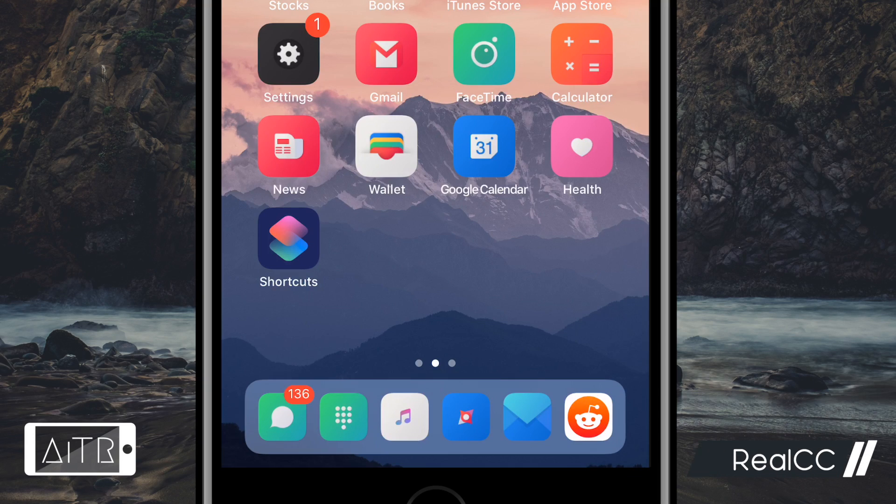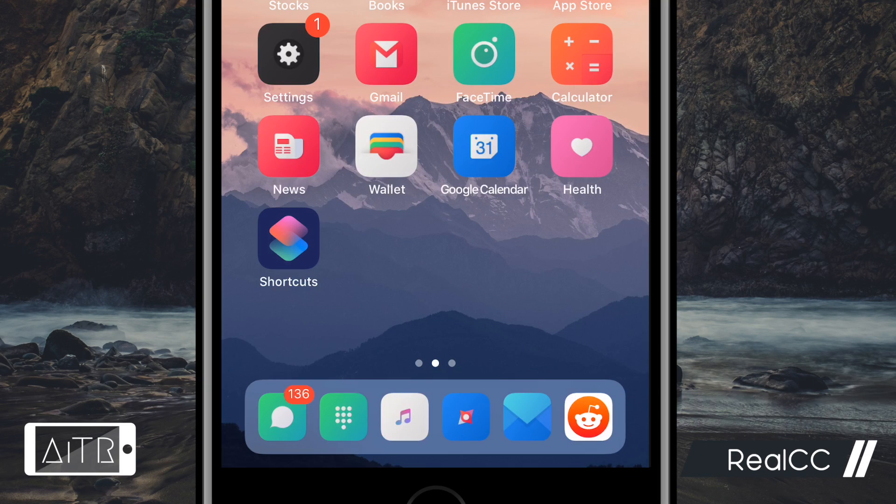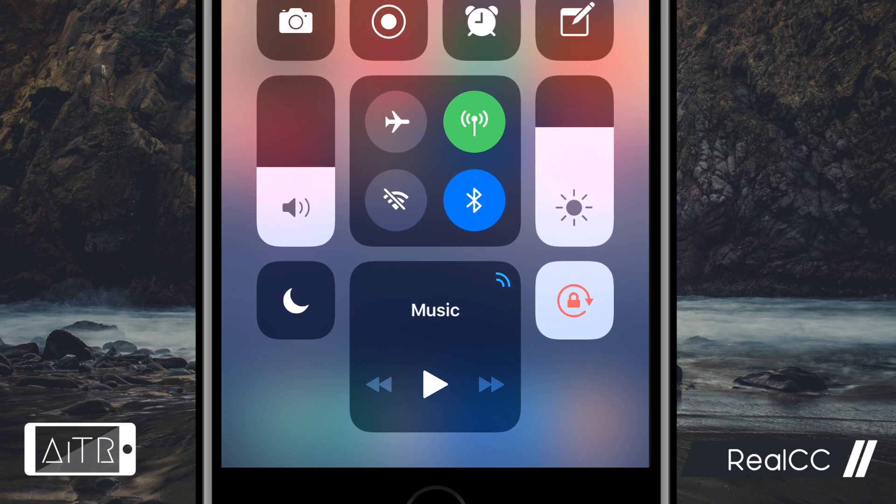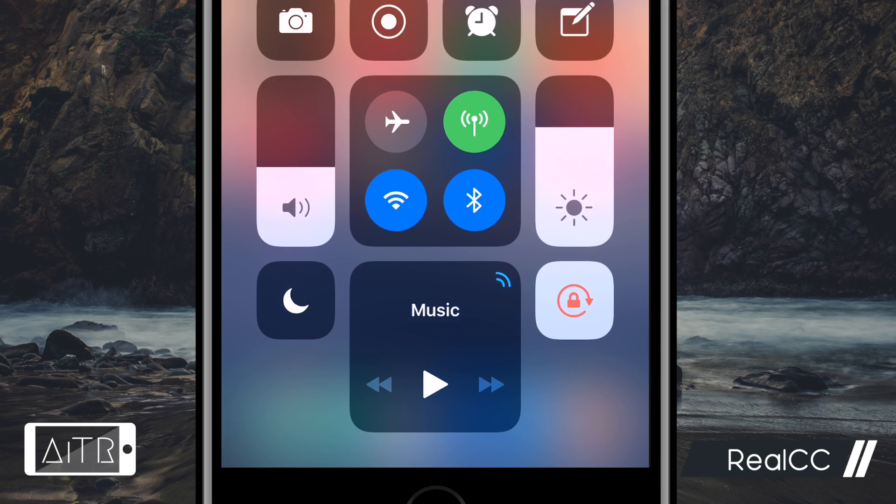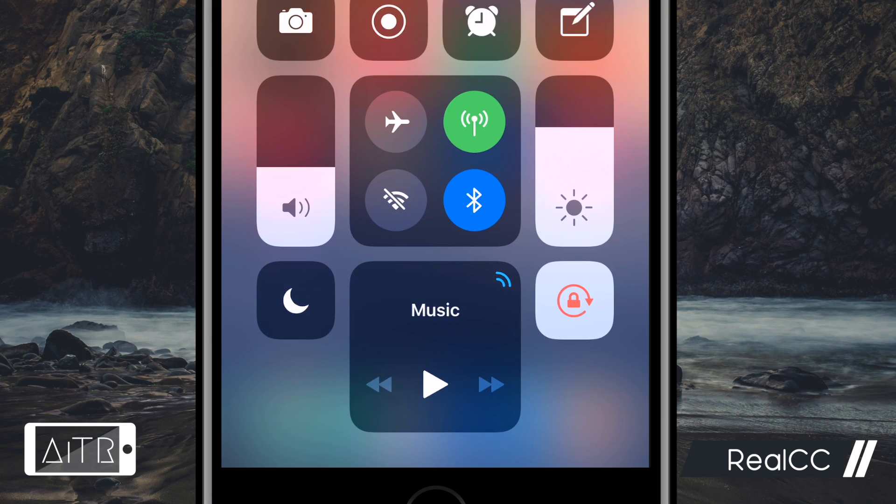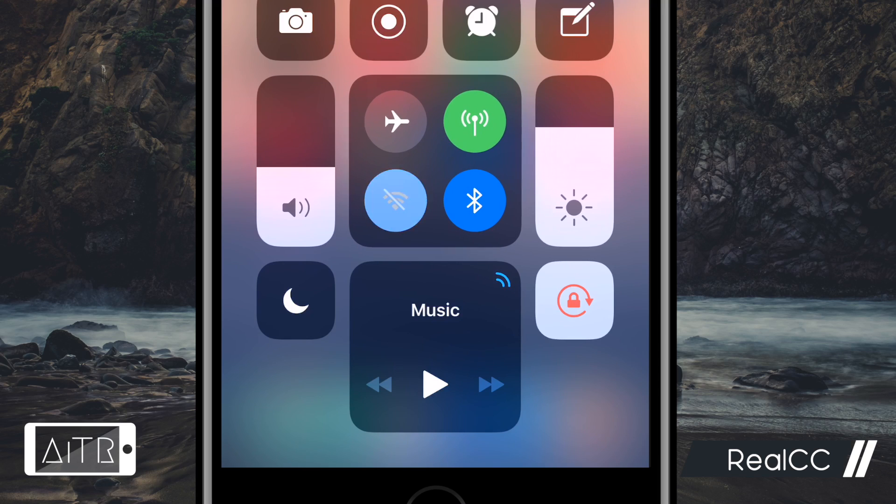The next tweak I'll be going over is called RealCC, or Real Control Center. As you guys know, when you hit the Wi-Fi button in your control center, it doesn't actually turn off the Wi-Fi completely. This can be pretty annoying at times. RealCC allows you to toggle on and off without going into your settings to turn it off. I can hit the Wi-Fi button in my control center and it will actually fully turn off with this tweak.